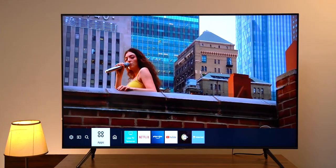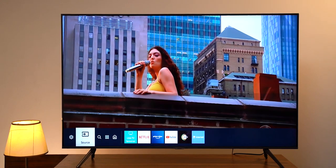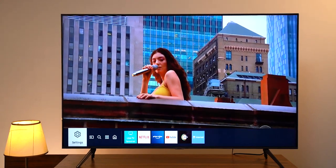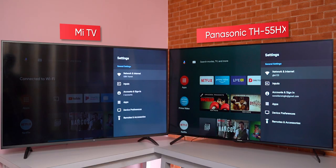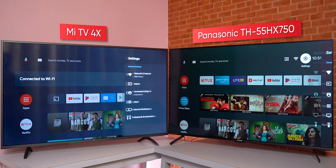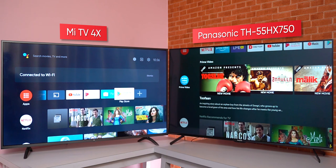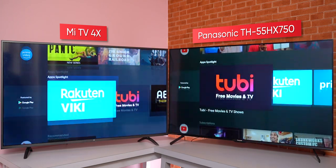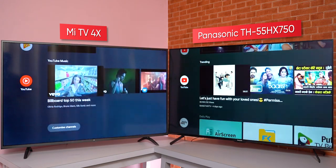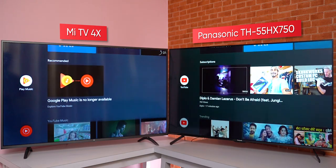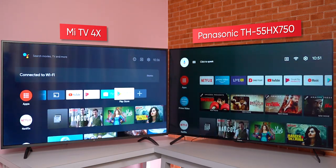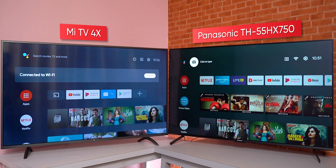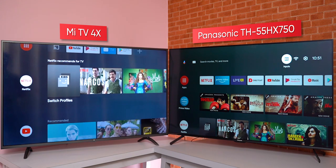Now let's get into the software side of things. Samsung's AU7700 runs on the company's in-house TizenOS for TV, whereas the Panasonic HX750 and the Mi TV 4X are Android Smart TVs. Starting with the Android TVs, they have a top-to-down scrollable interface with row-based menus. You also get content recommendations based on your web activity here. Also, because these are Android TVs, the UI feels quite familiar as well.